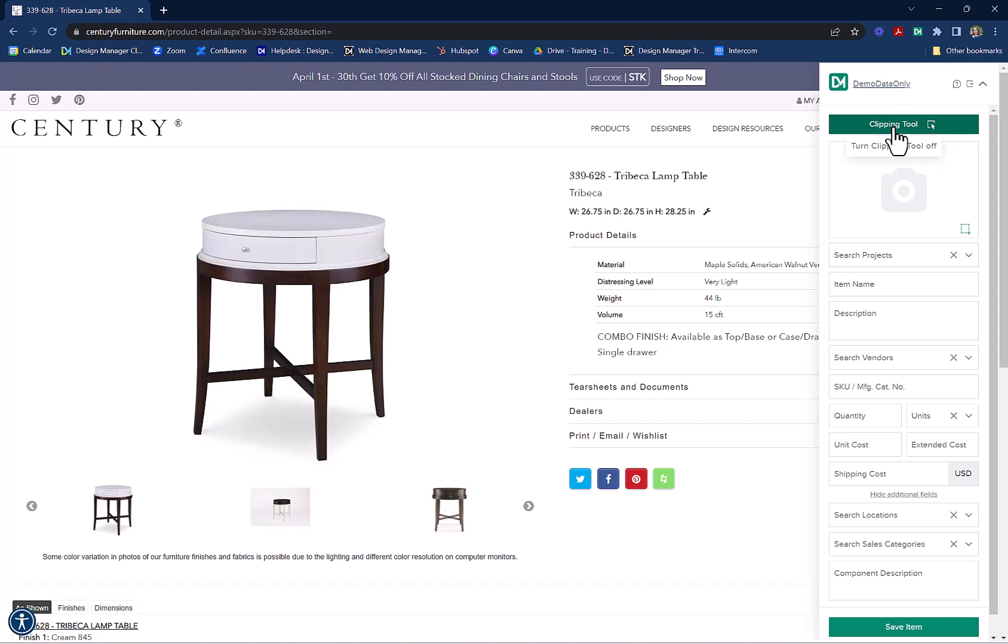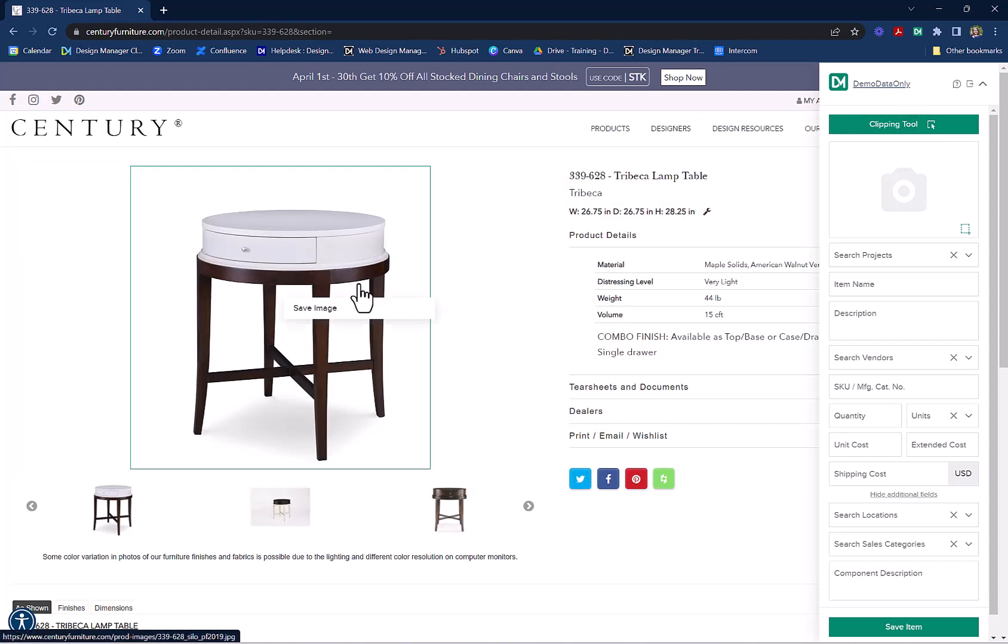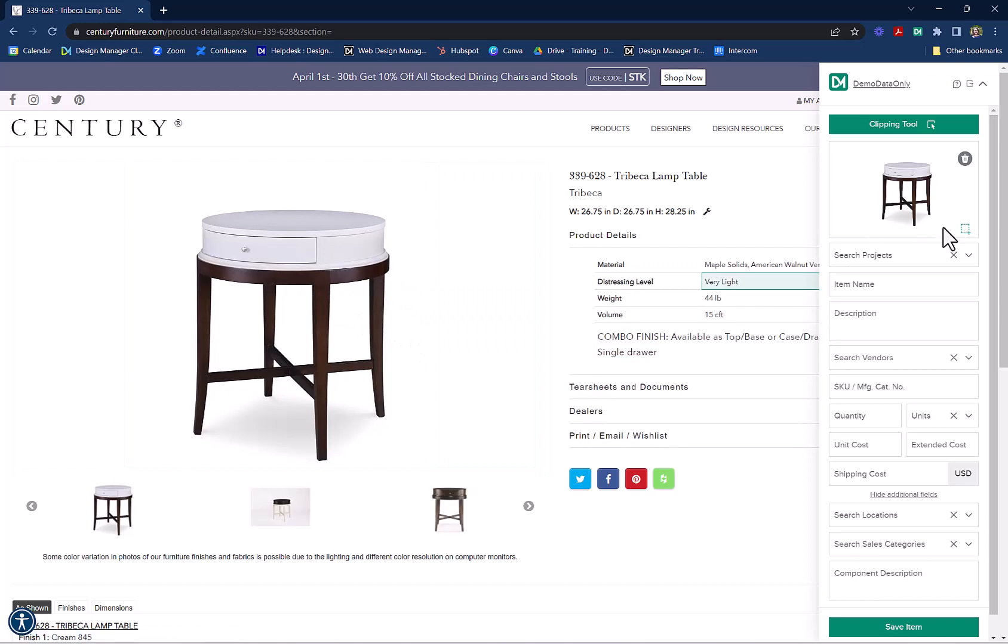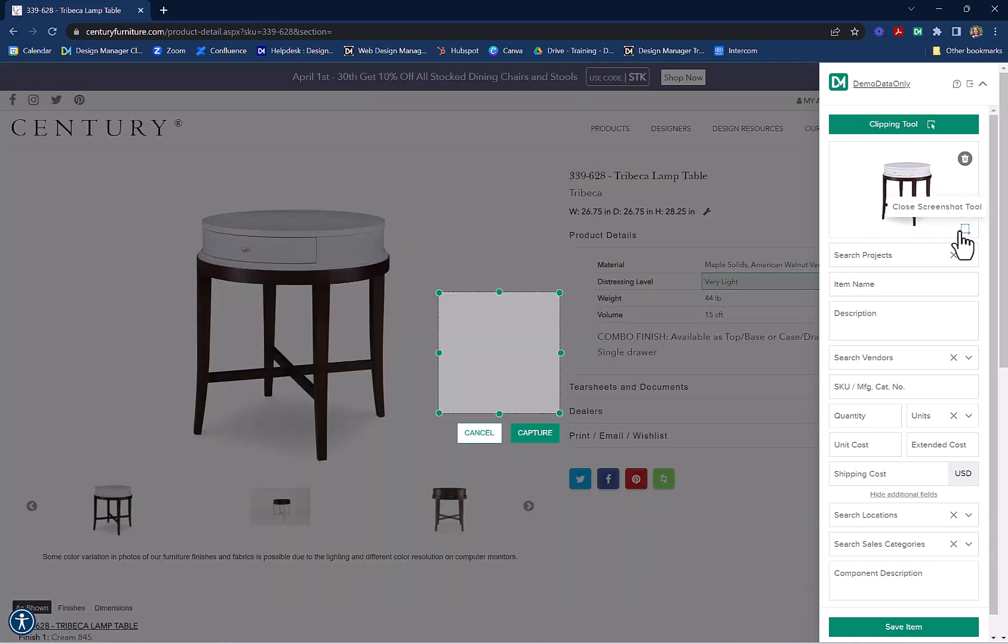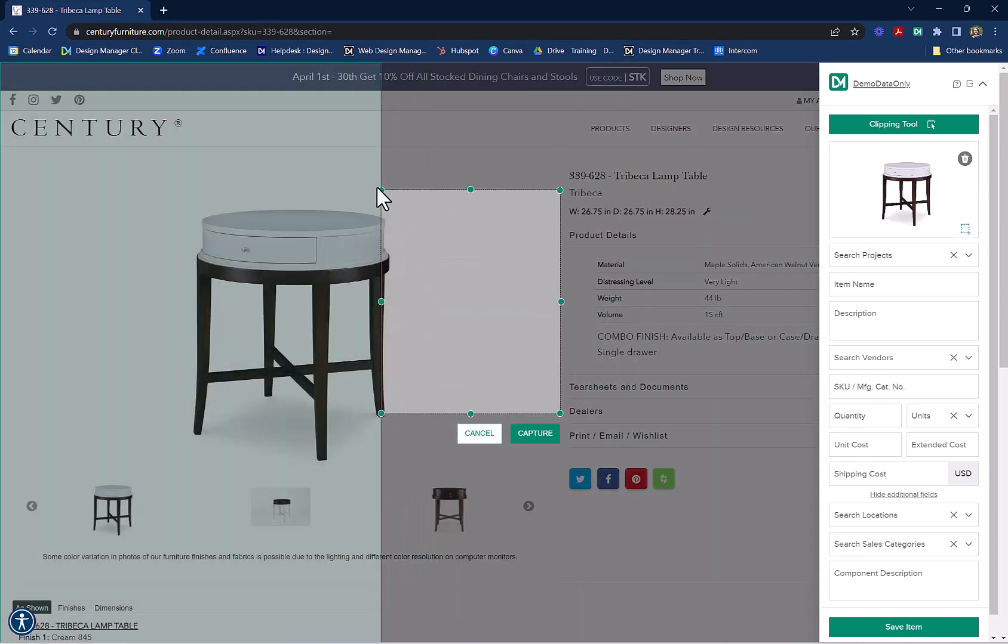To clip a picture of your item, just click on the picture and then click on Save Image. You can also use the Screenshot Tool to save an image.